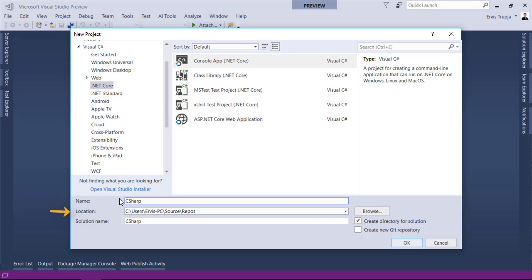I will leave the default one. And then define a solution name for which I will just write C-sharp tutorials.